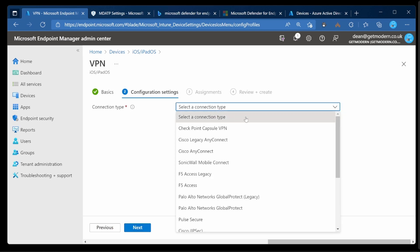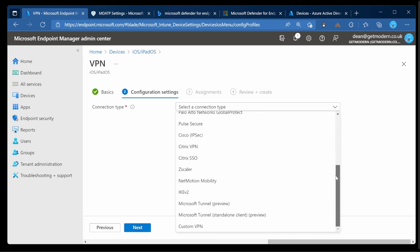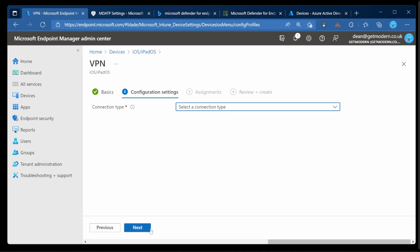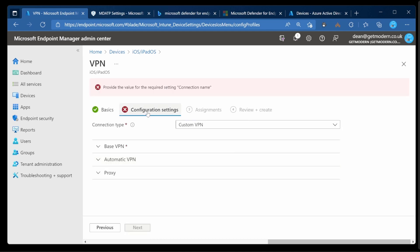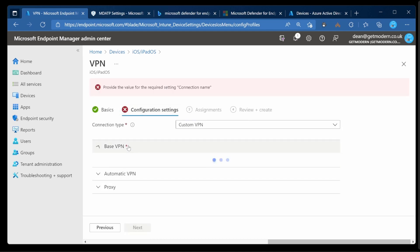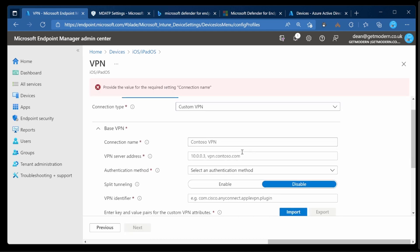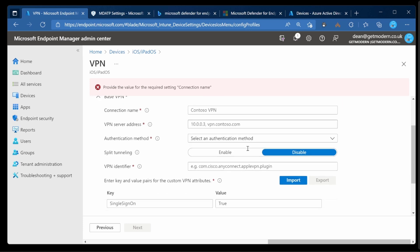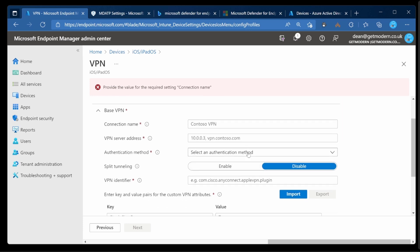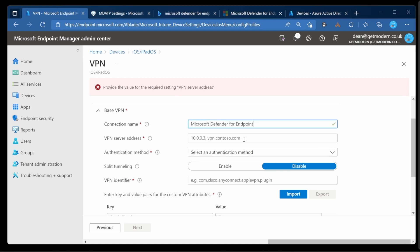And the connection type is going to be one of these VPNs right at the bottom. We've got Custom VPN. Choose that and Next. And then just have to jump into Base VPN. I'm going to give it a name and fill in the other details. I'm just going to grab them from my blog post though. Just give me a few seconds to fill these in.